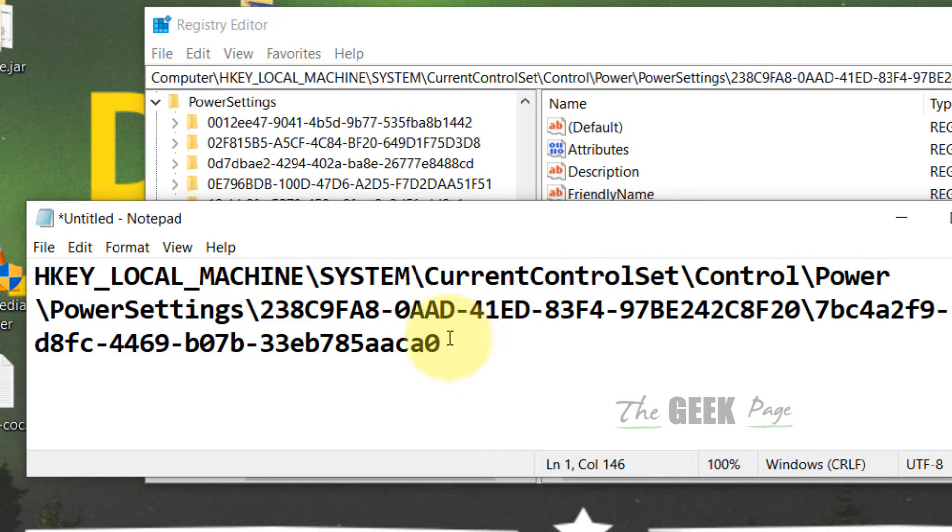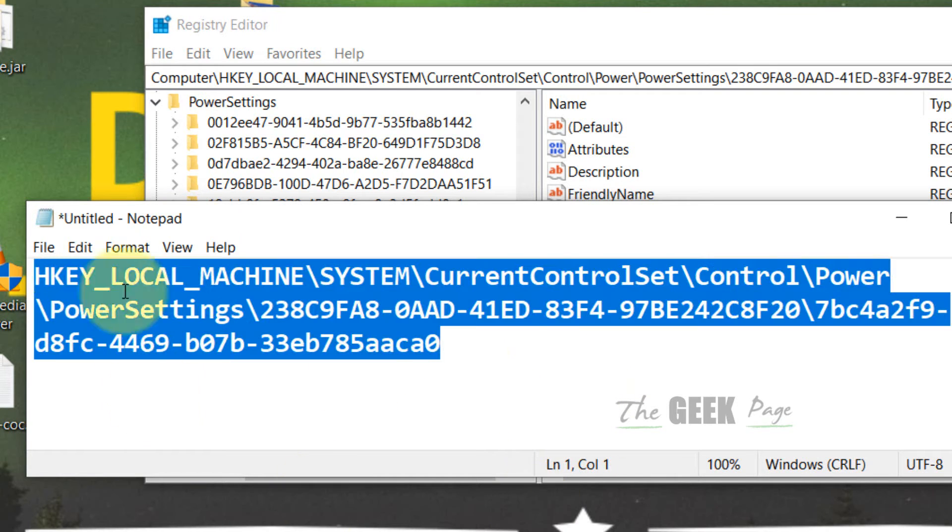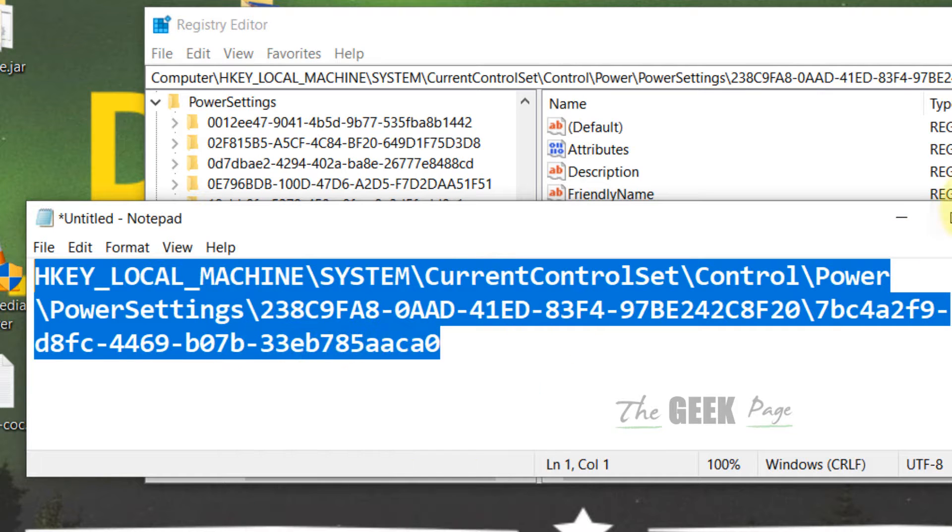I have pasted this path in the description of the video given below. Directly copy it from there.